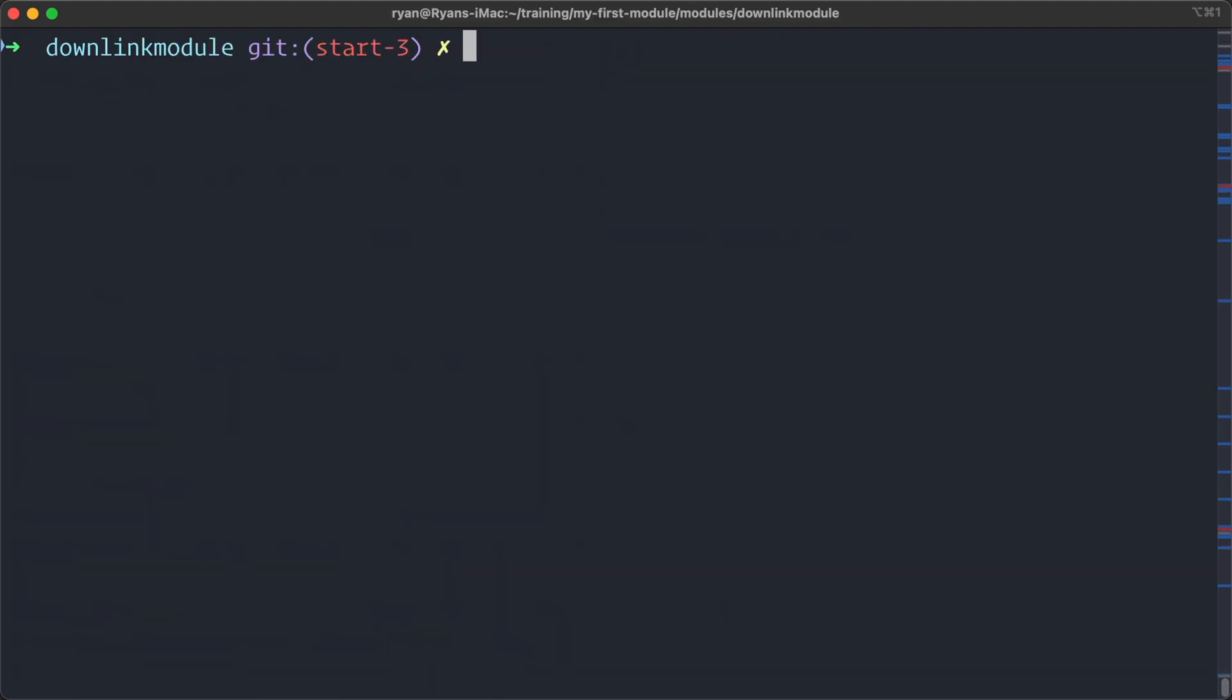Fortunately, we can use something called tree. Tree is a command or utility which is easily available via homebrew or however else you install packages on your system. So let's do that. We'll do brew install tree.